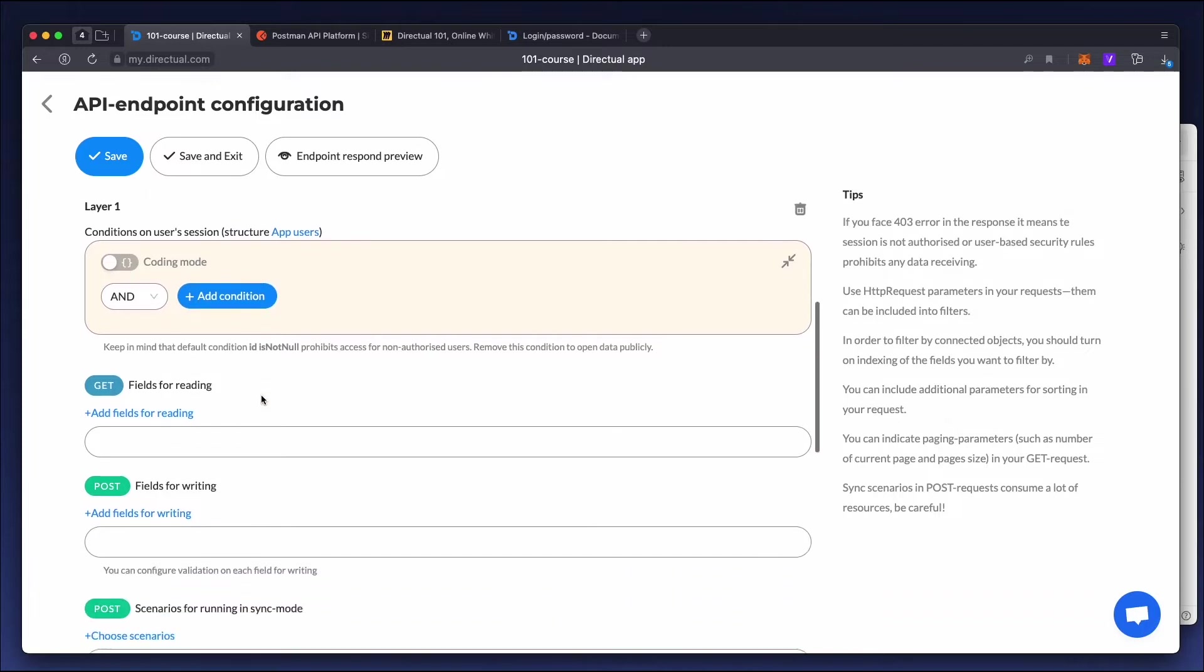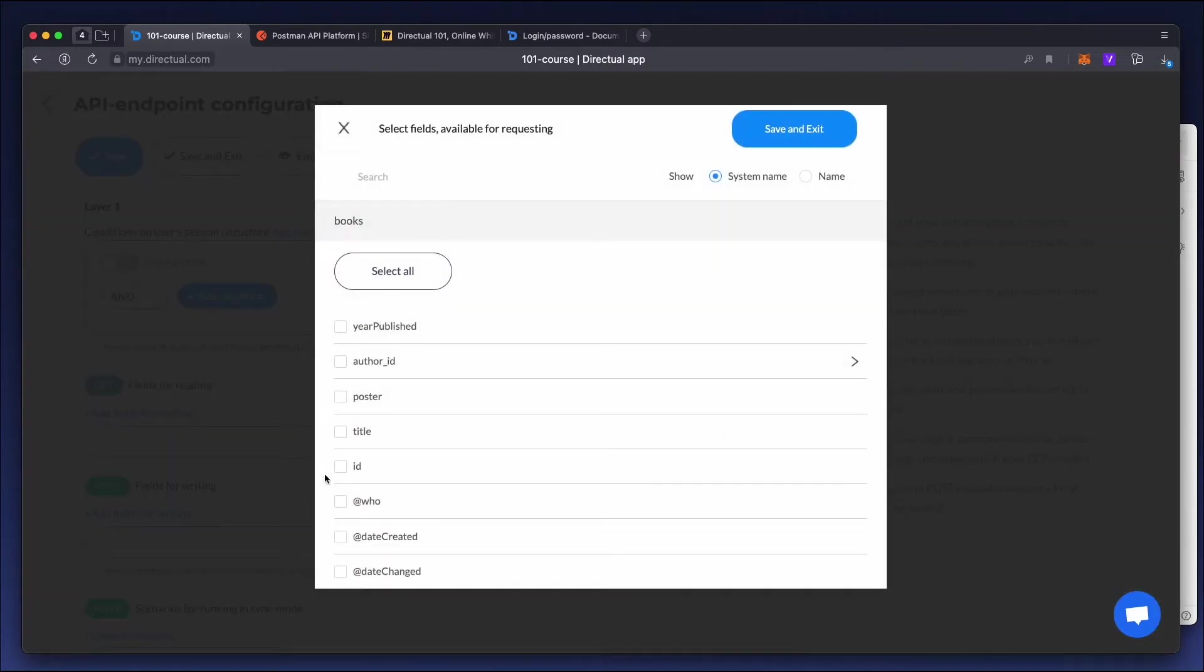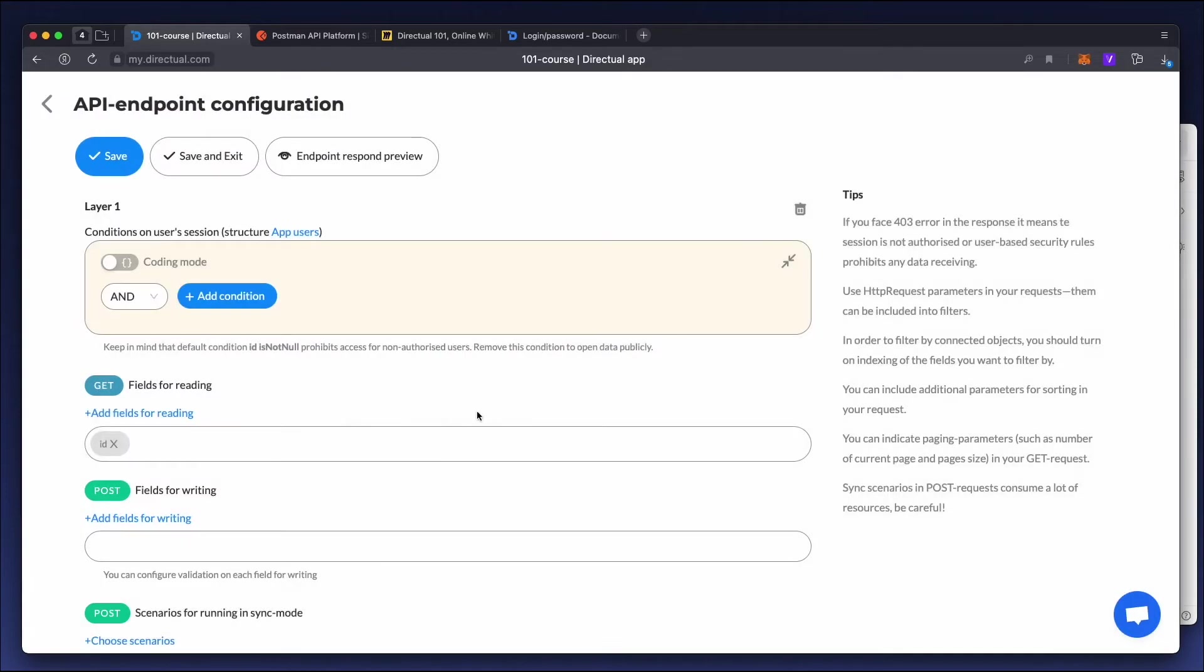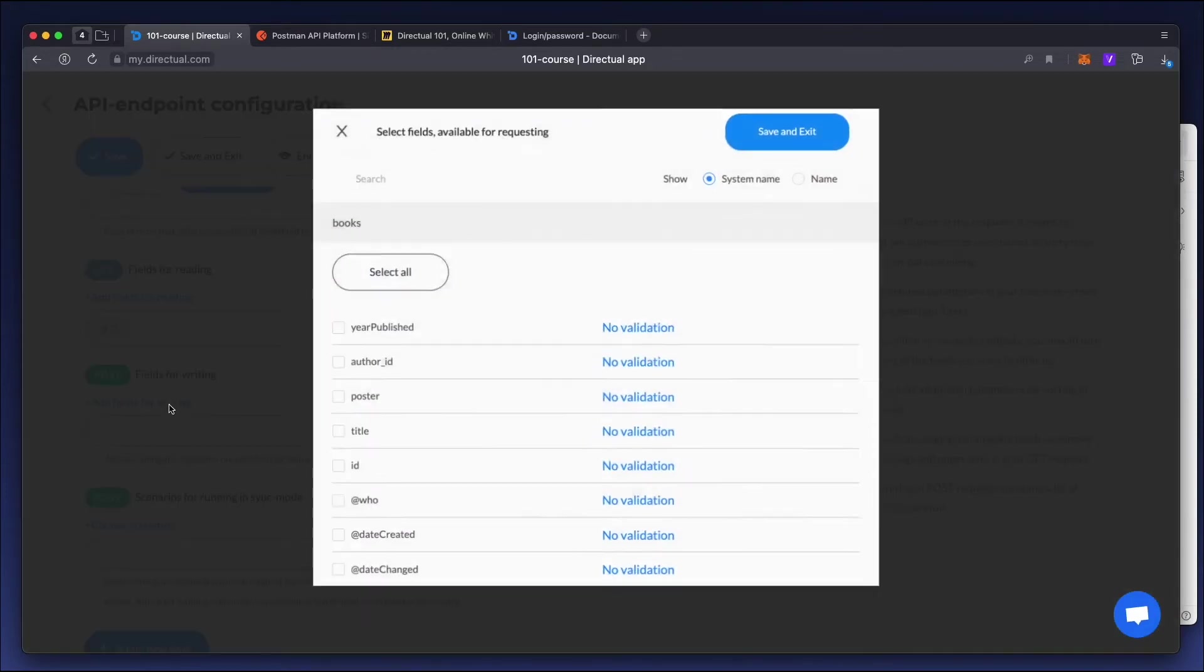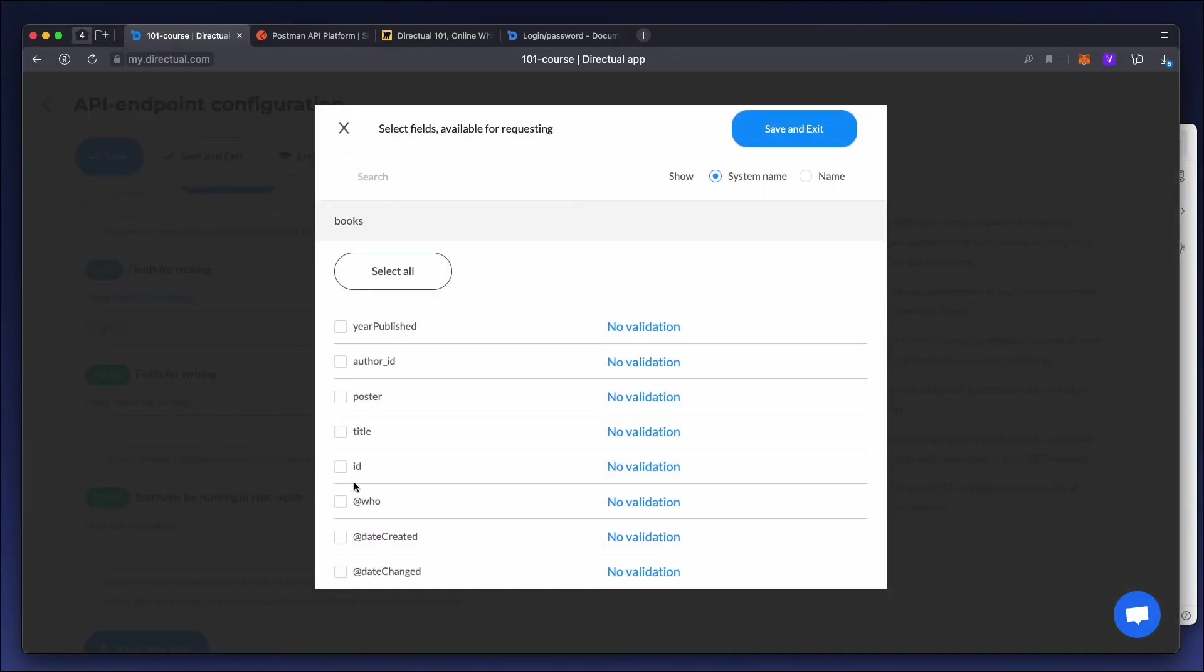We need to add at least one field for reading. For now, let's just use the ID. Now add fields for writing. Let's add two fields, the book title and the year it was published.